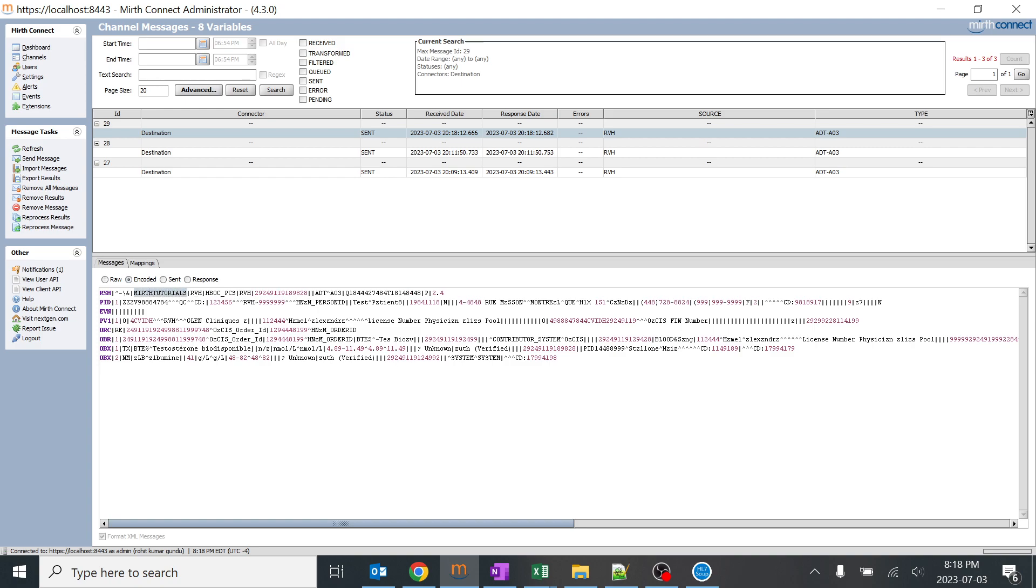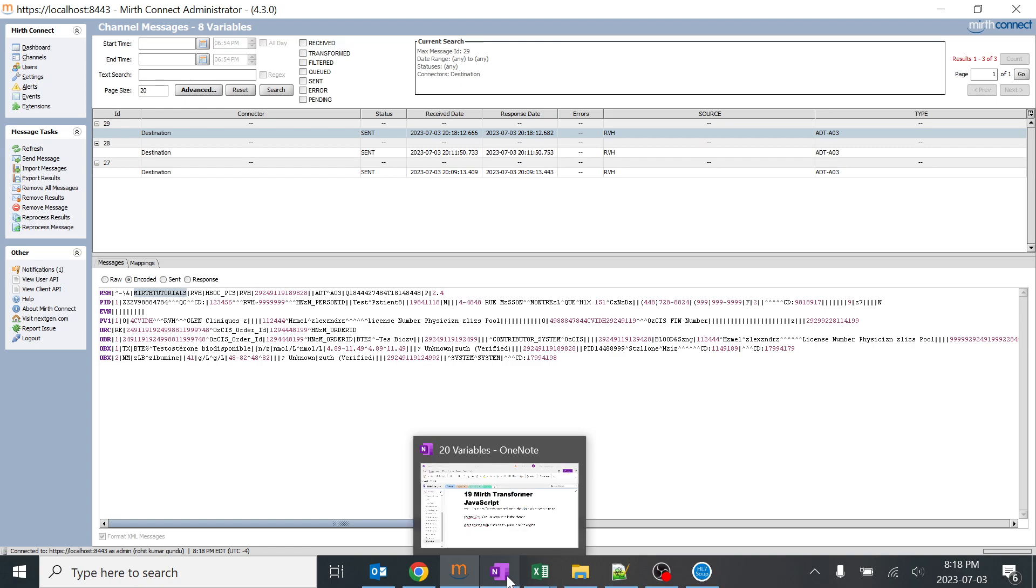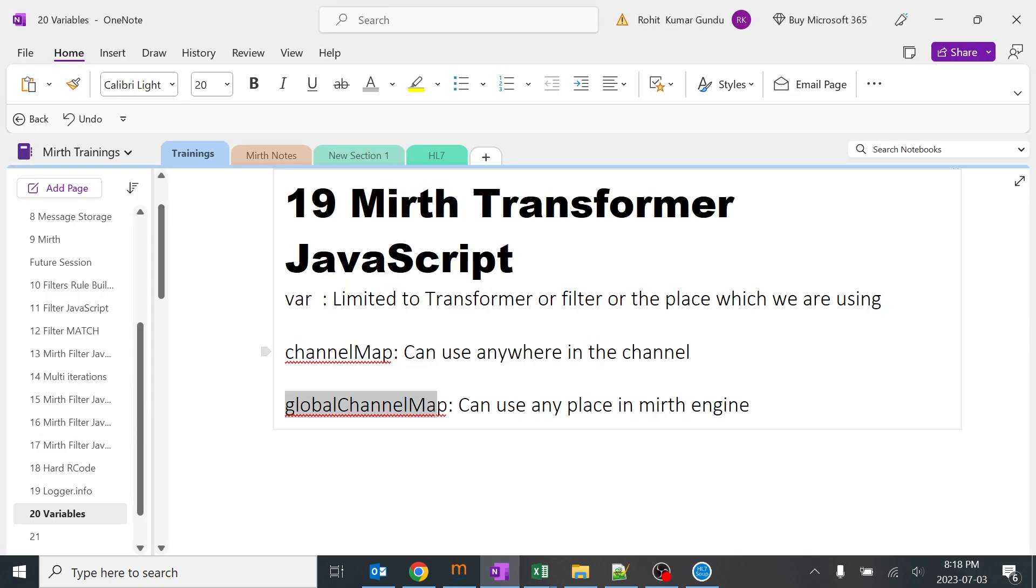So similarly we can use this variable keyword in different scenarios, and in the next video I'm going to explain how channel map is going to work.